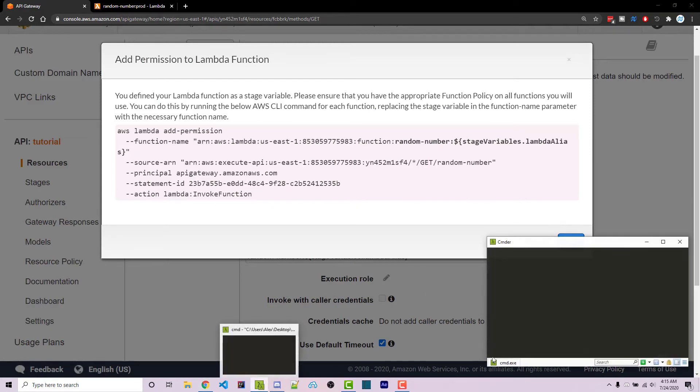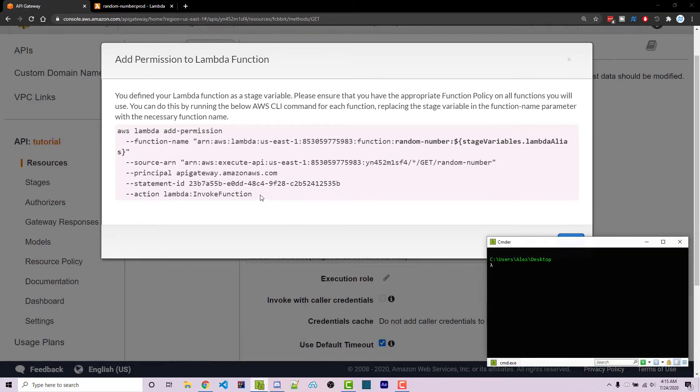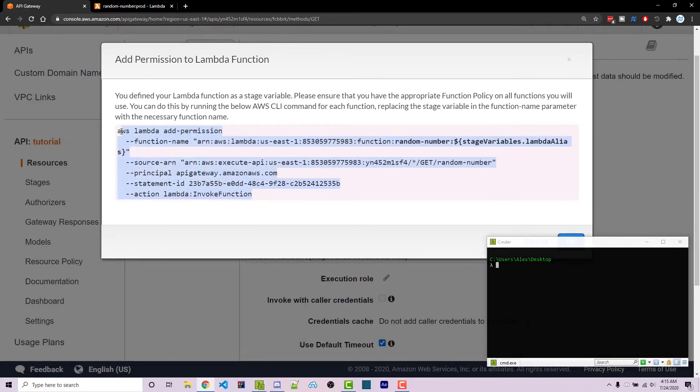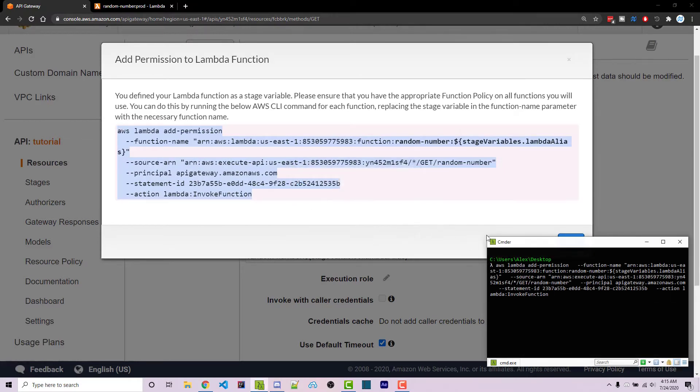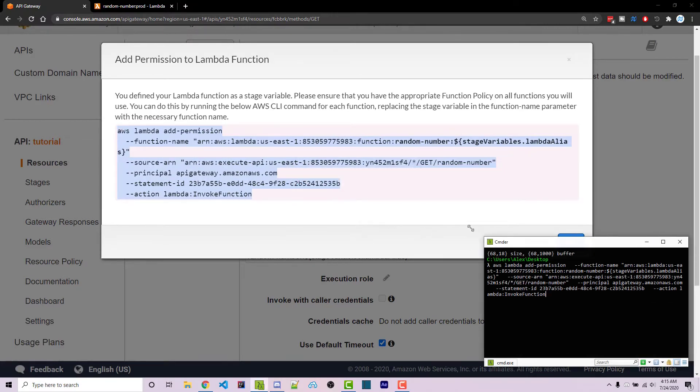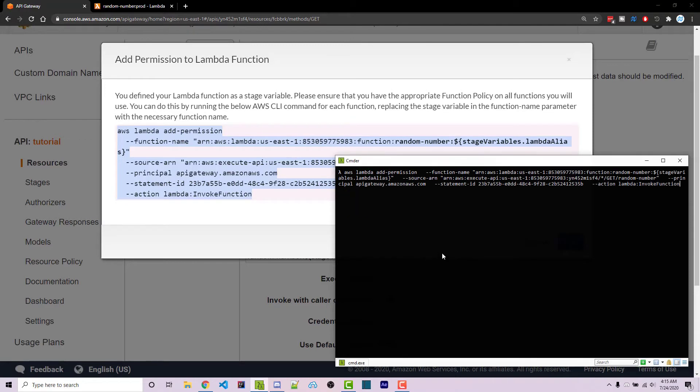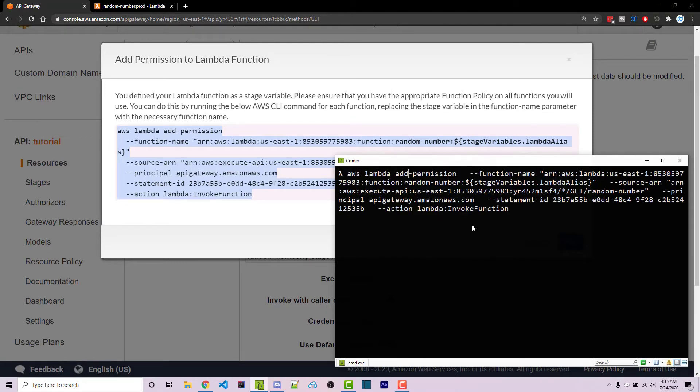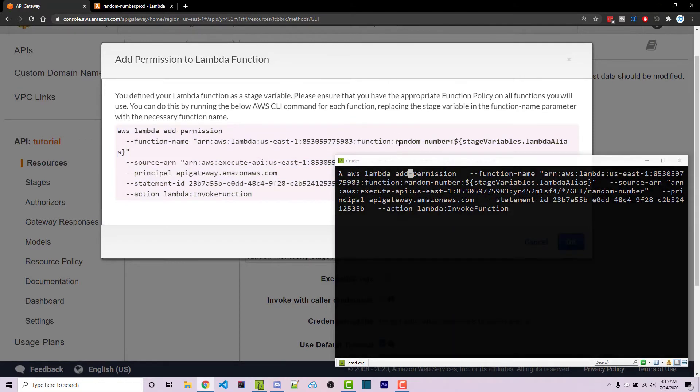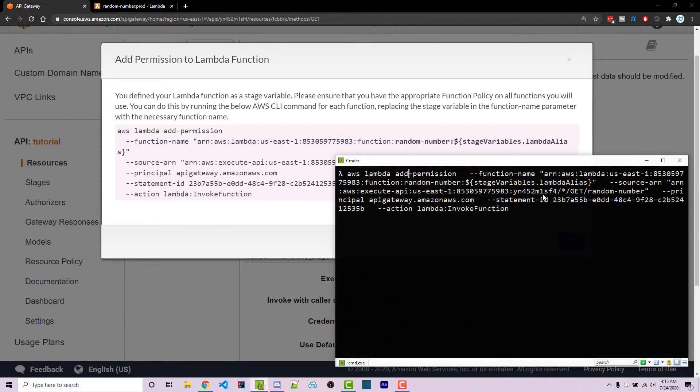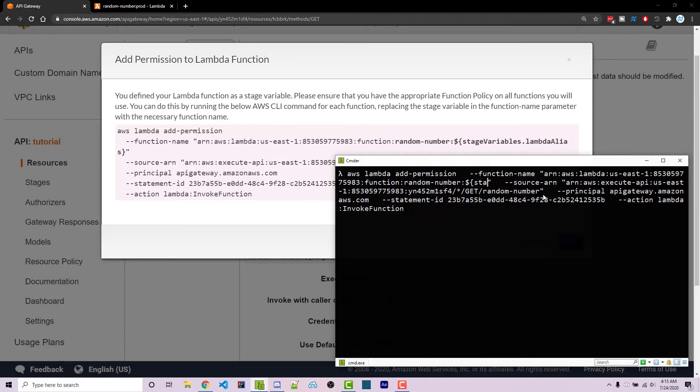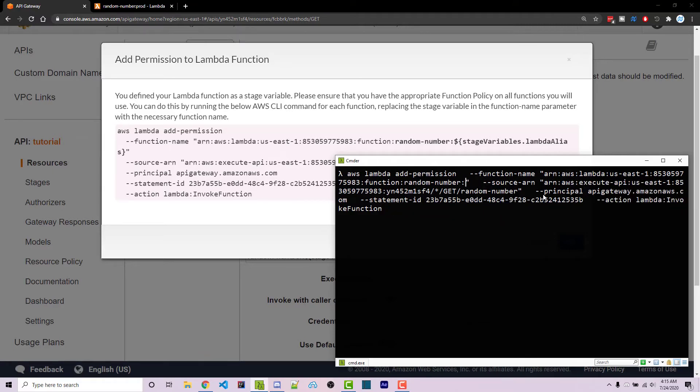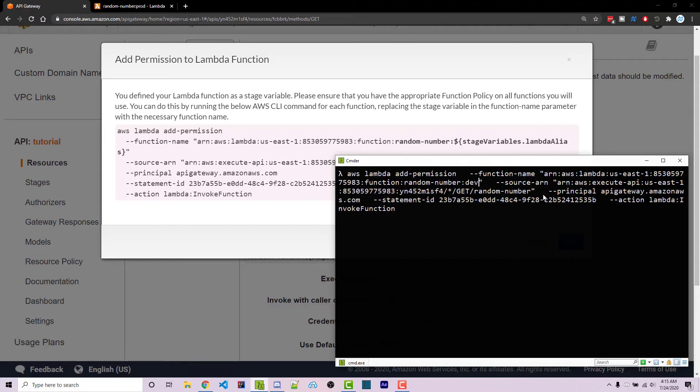We need to open up our console and I'm going to copy this entire code right here and paste it into the console. However we need to edit something. So if we go to the very top line, we see in bold right here random number and this stage variable lambda alias that we typed in. We need to actually edit that. So if we go to the end of that in our console, we can delete everything aside from the colon right there and we can say dev.